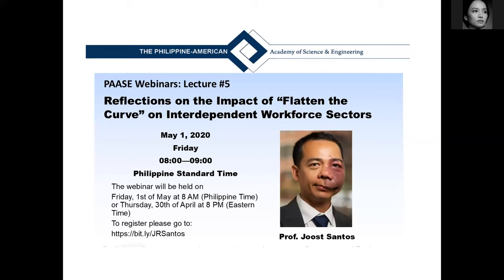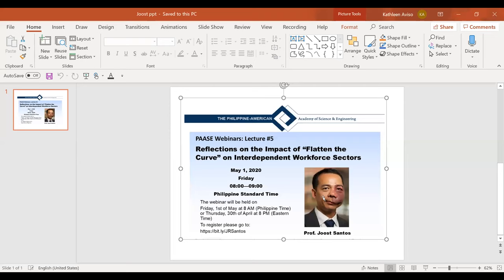This is the poster for our next webinar featuring Professor Jus Santos from George Washington University — I believe he's in the audience right now. We're closing the session. Thank you everyone for joining us today. We will be uploading the recording on YouTube as well. Thank you and good morning.